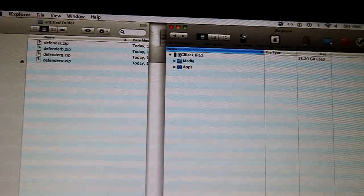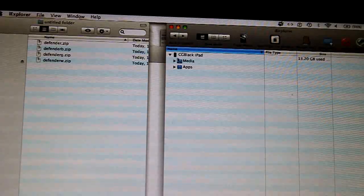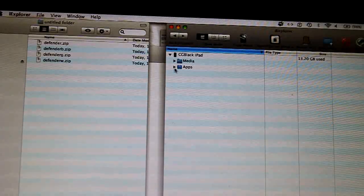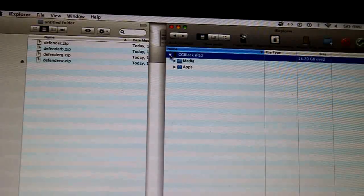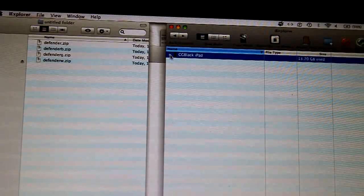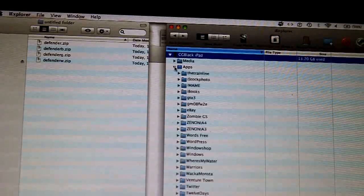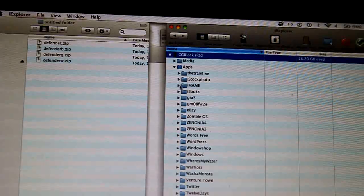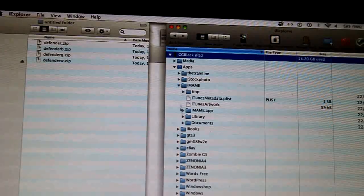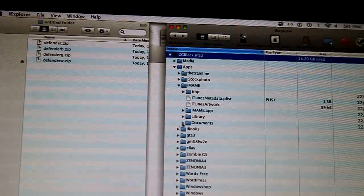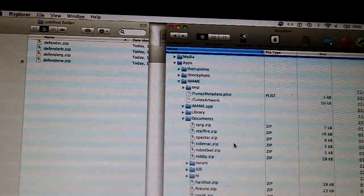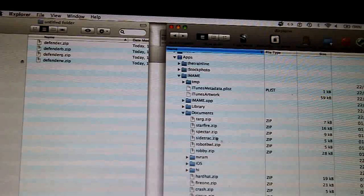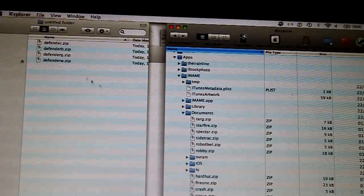And basically on here it shows you your machine. So this is my iPad. Go into Applications, go into iMeme, Documents. And this is currently the game that comes with it in zip format.